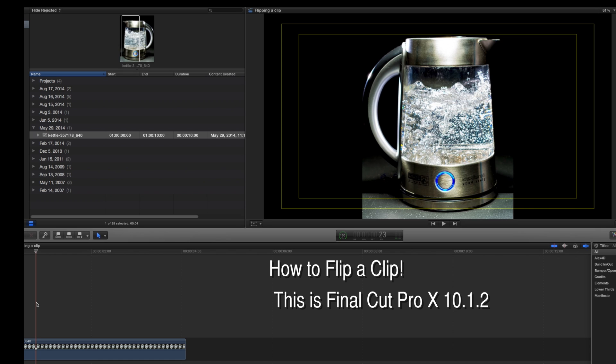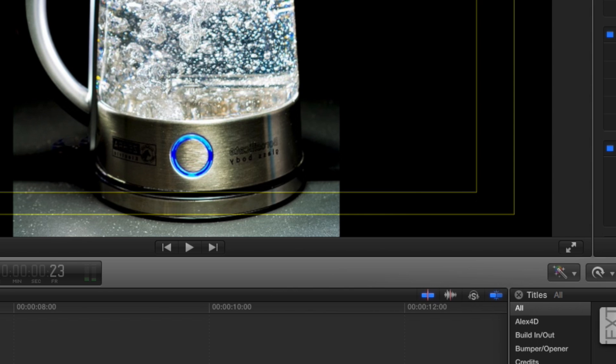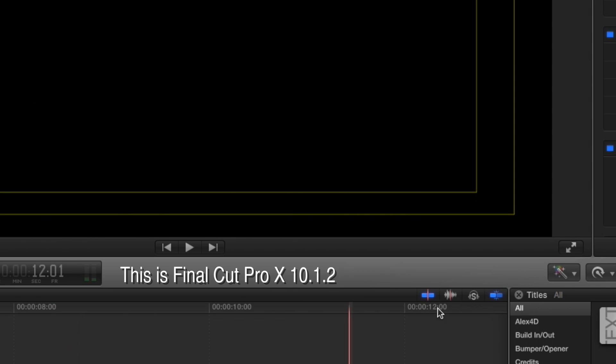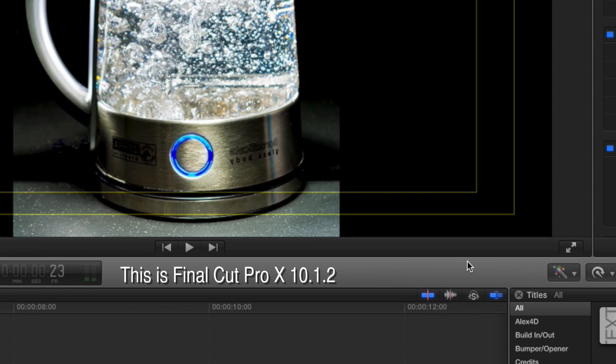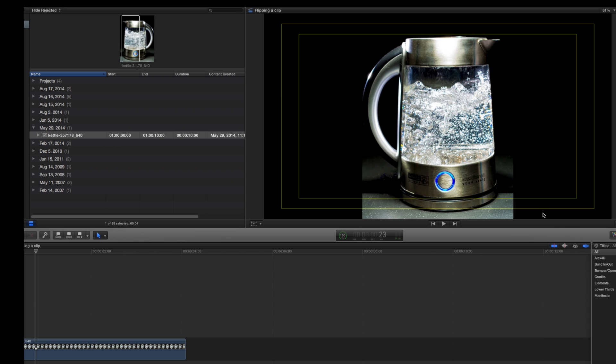Now if you're familiar with Final Cut Pro X 10.1.2, prior to that there was kind of two curves right up here. It was like a rotation button where you could rotate and flip the clip.